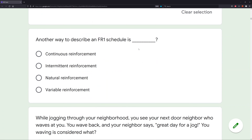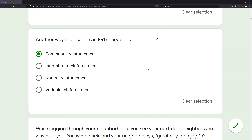Another way to describe an FR1 schedule is what? This is a very basic question. Not every question on the RBT exam is going to be the hardest you've ever seen — there are a lot of easy questions, especially if you're prepared. When you get an easy question, don't overthink it; pick the best answer and move on. An FR1 schedule — you're reinforcing every response, so that is continuous reinforcement. Intermittent reinforcement is all other schedules other than continuous. Natural reinforcement occurs in the environment, not necessarily on an FR1 schedule. Variable reinforcement is of course not fixed. Another way to describe an FR1 schedule is A: continuous reinforcement.